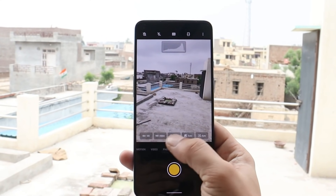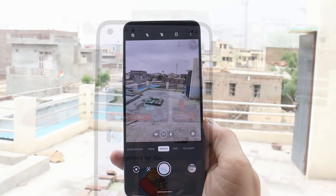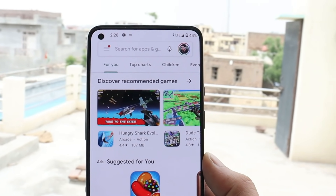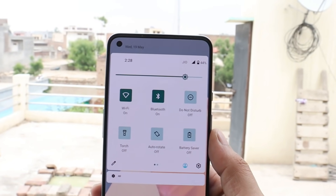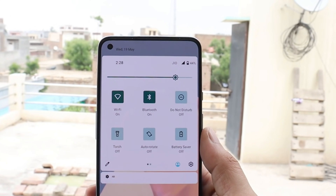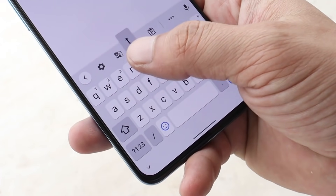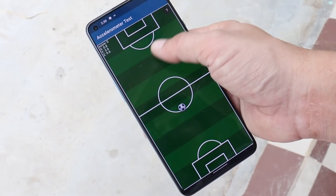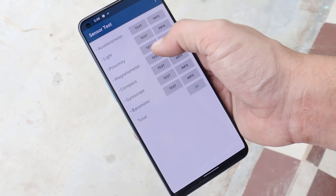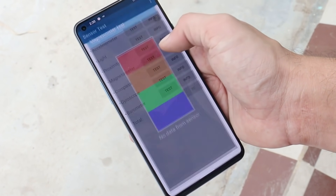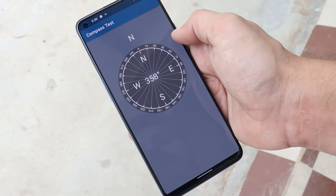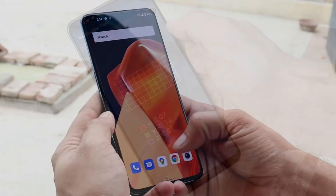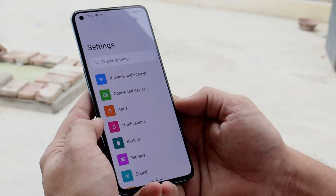The camera seems to be working fine — you can click pictures, but portrait mode is missing right now. There are no issues with the Google Play Store; I'm able to download all the applications required for my daily usage. Auto brightness seems to be broken and not properly calibrated in this first developer preview, and haptic feedback is also not great.